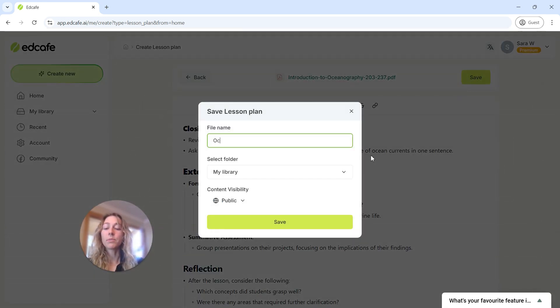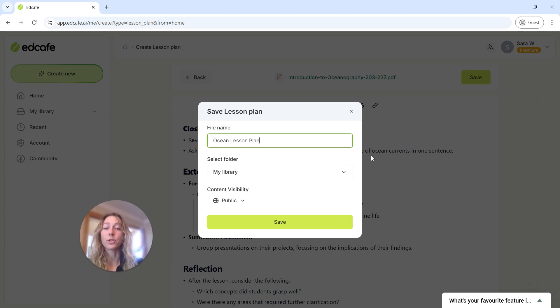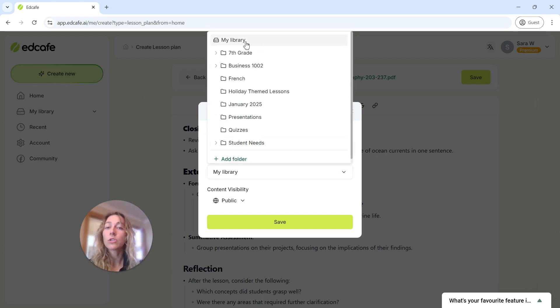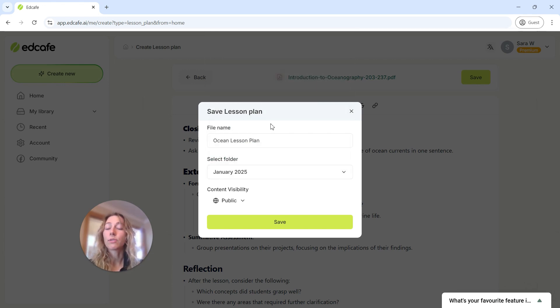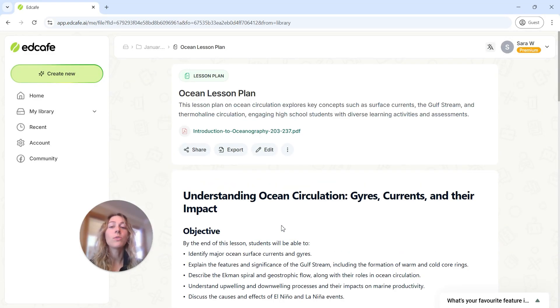When you save your lesson plan, it will automatically save to EdCafe's library. That way you have easy access to all of your resources whenever you need. So we can go ahead and save this either to your library, or you can put it into a different folder that you have created.